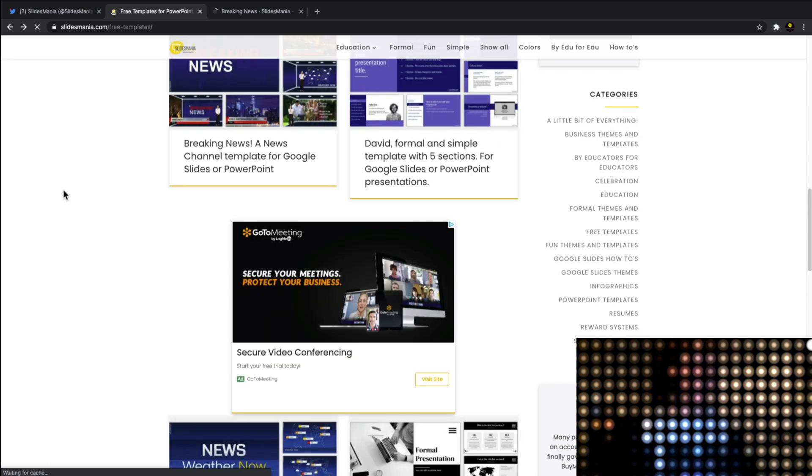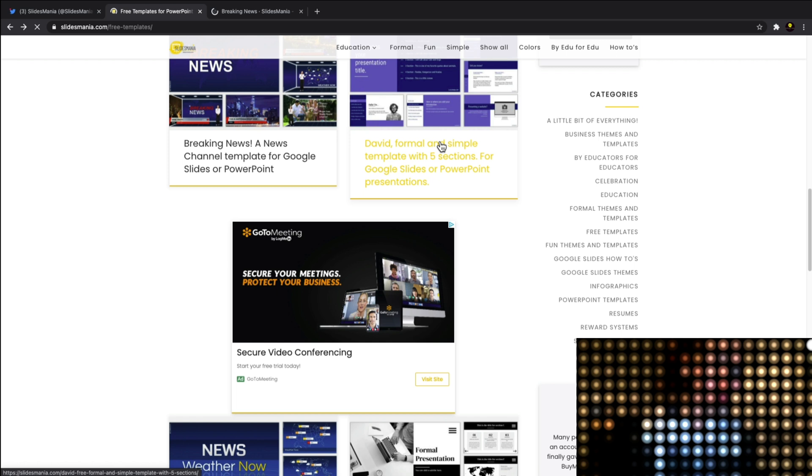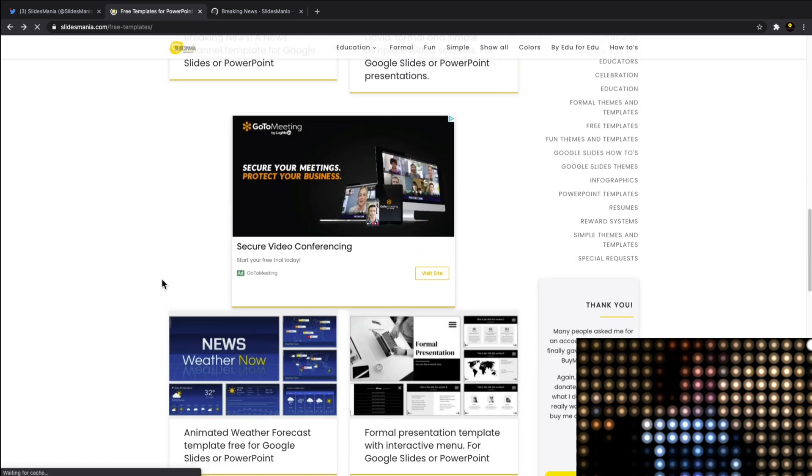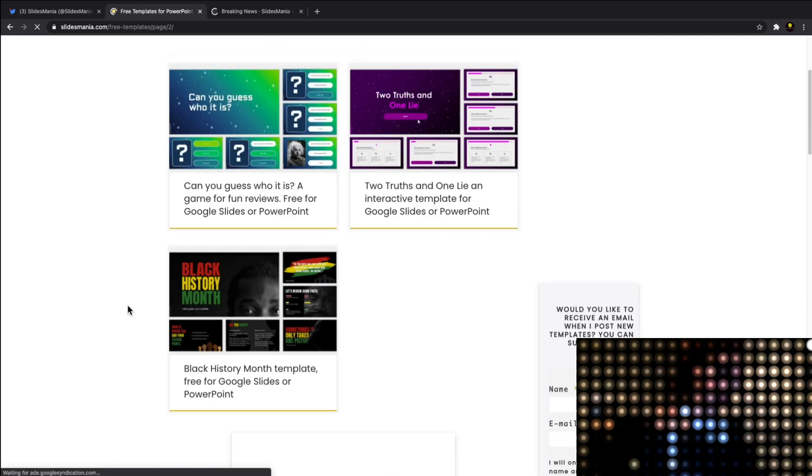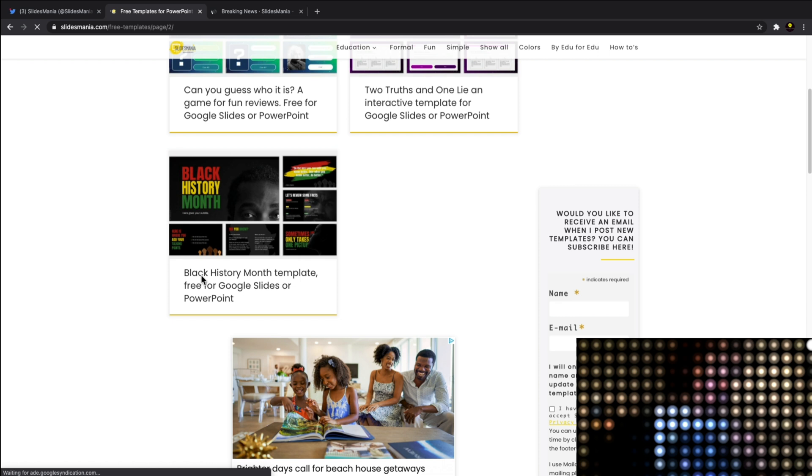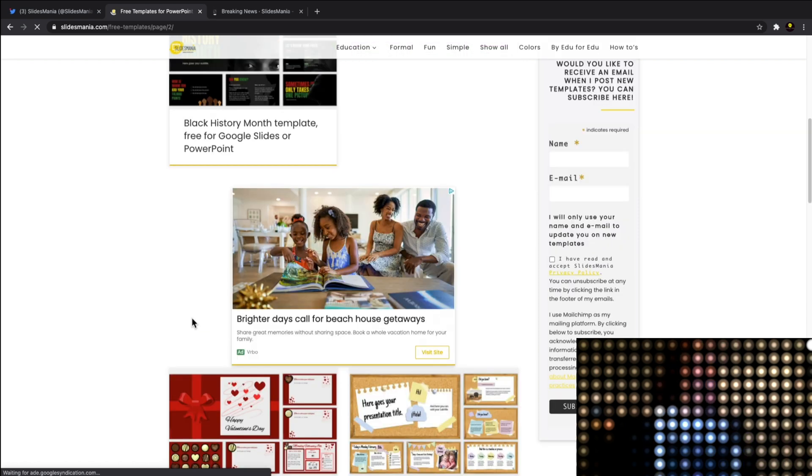see you've got a more professional and formal type of template here. As we scroll down, you've got like a weather type one. There's templates for everything on here - Black History Month template, Valentine's